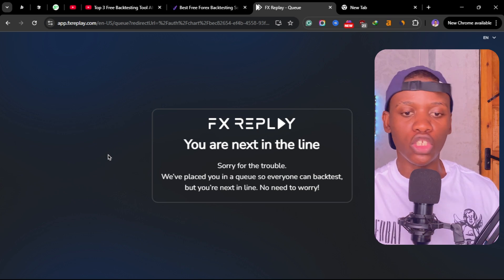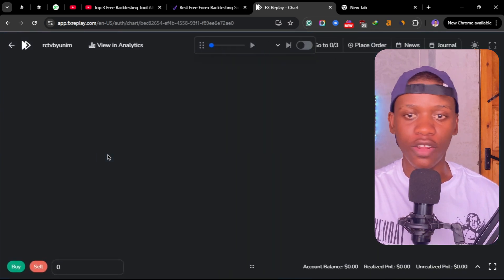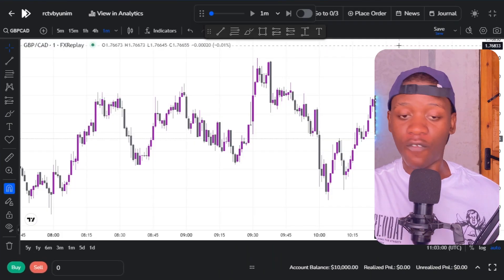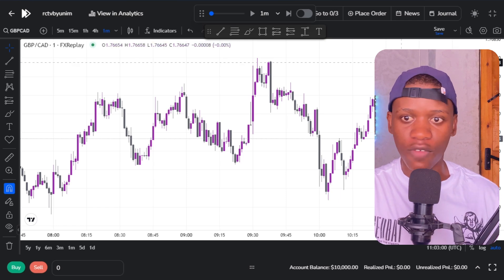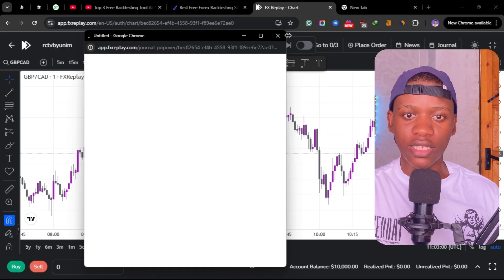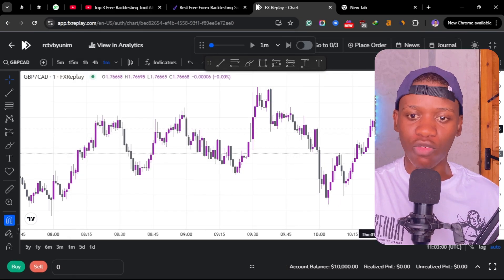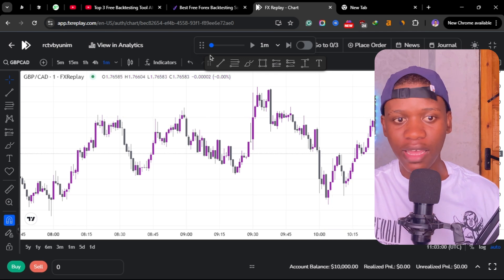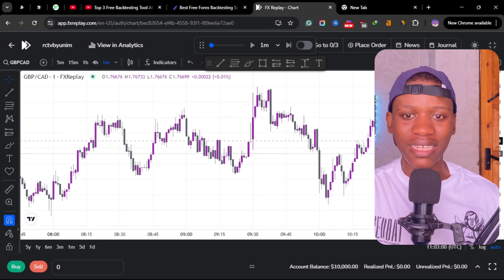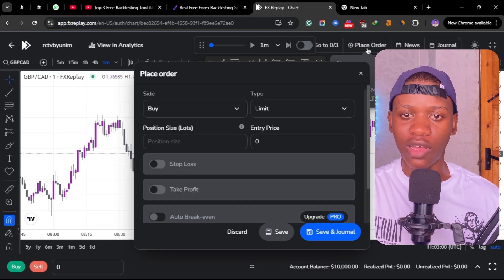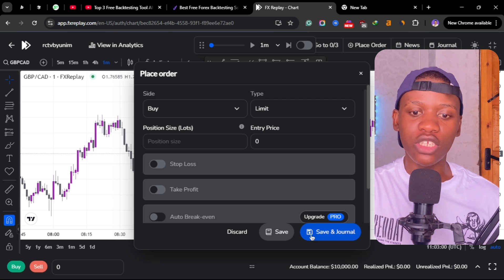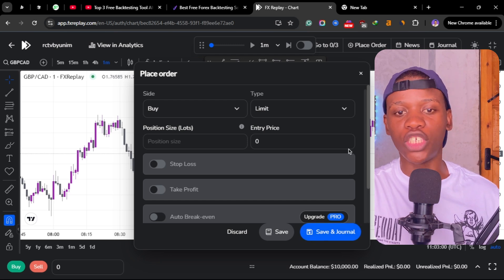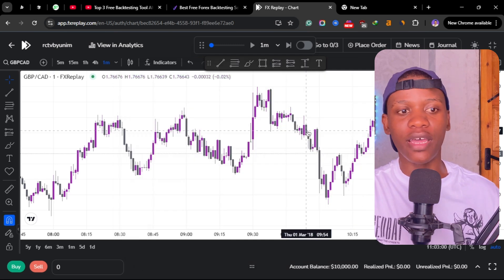Then it will take you to the TradingView. The first feature that I love about FX Replay is the journal. It is a journal integrated inside FX Replay. Every time you place a trade here, you can save this trade and also journal this trade here.